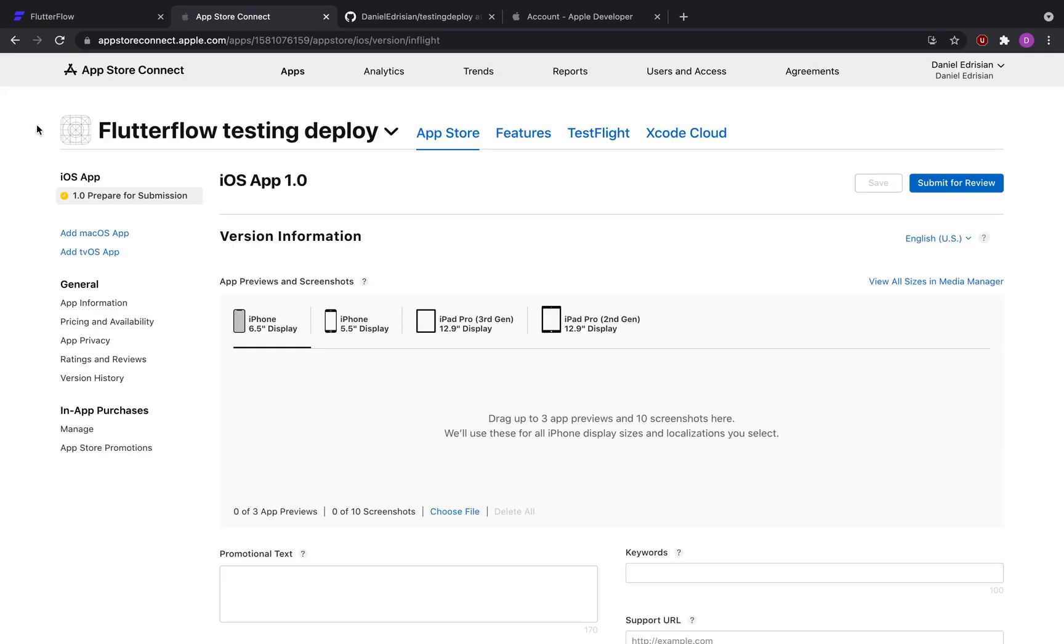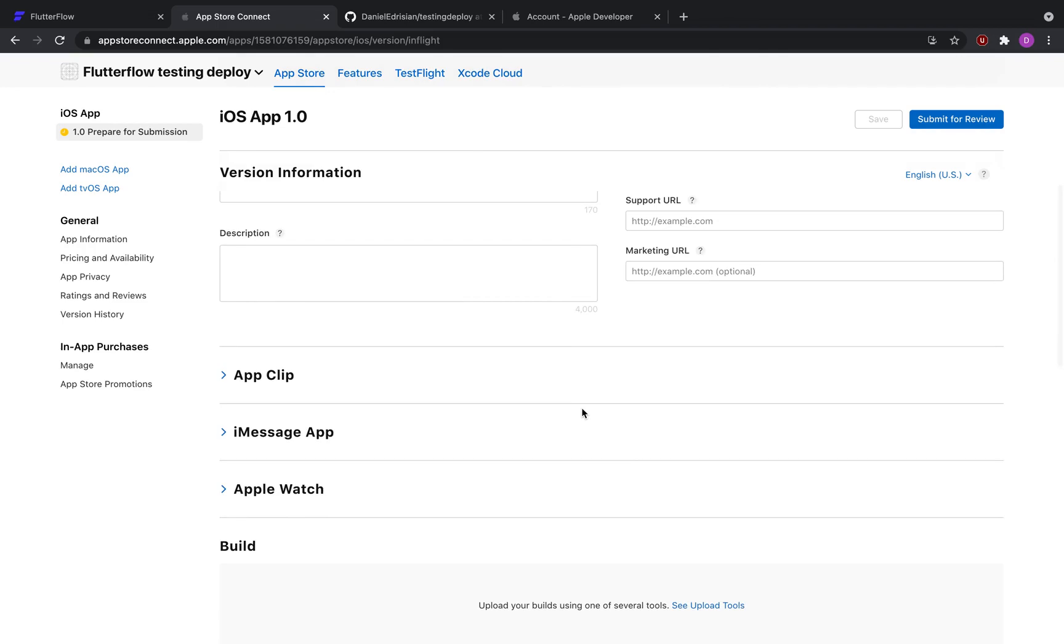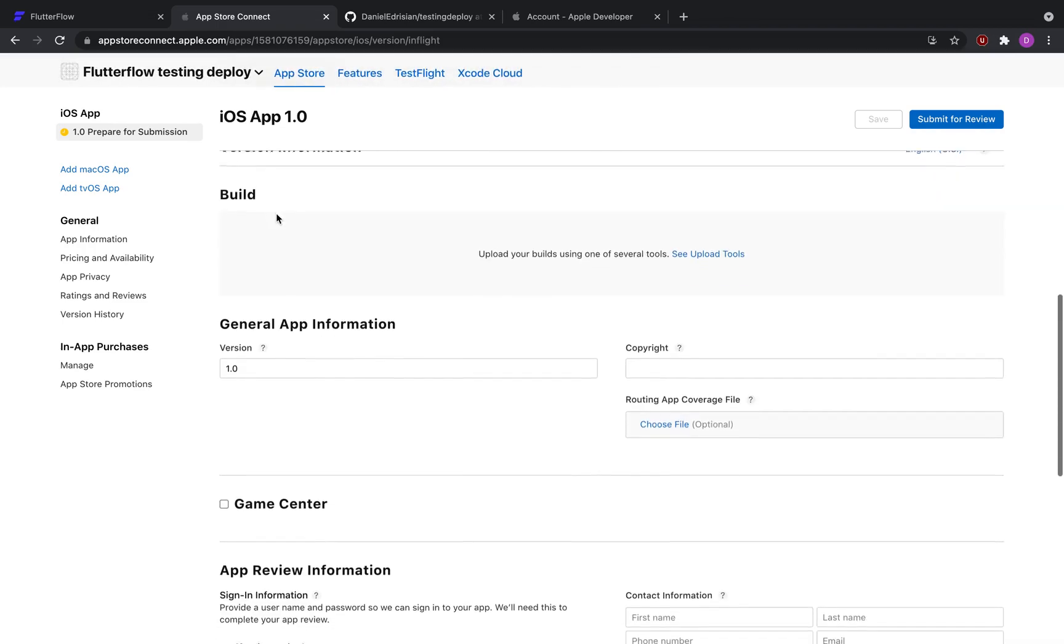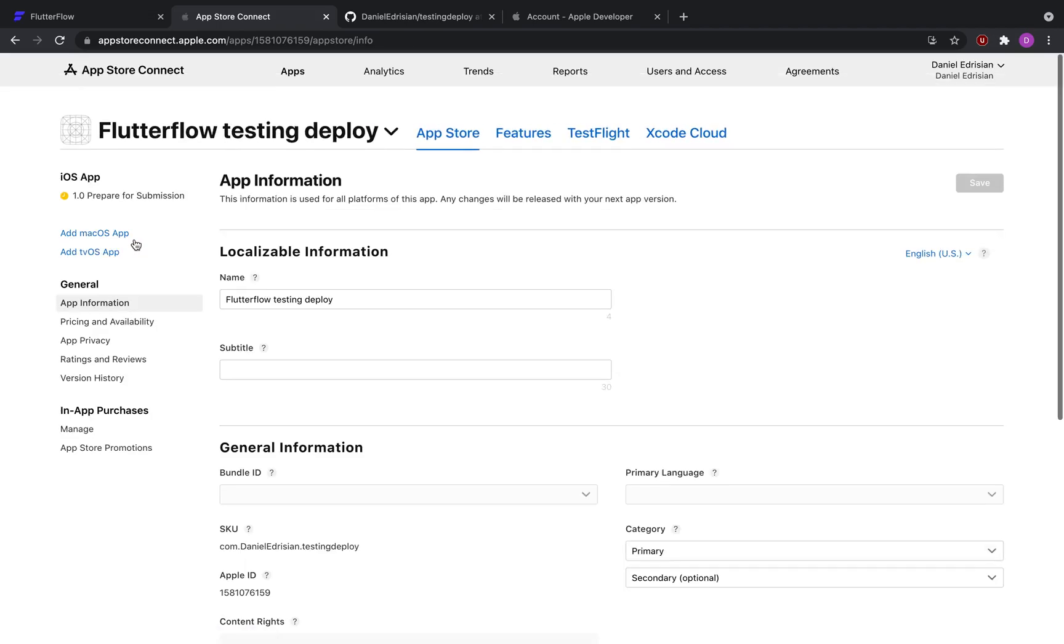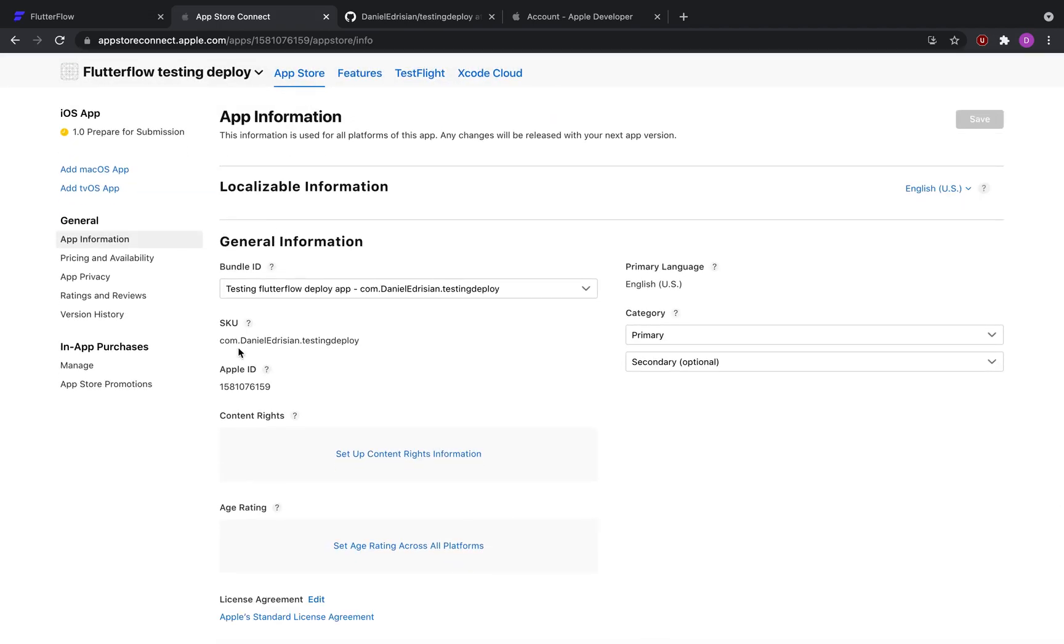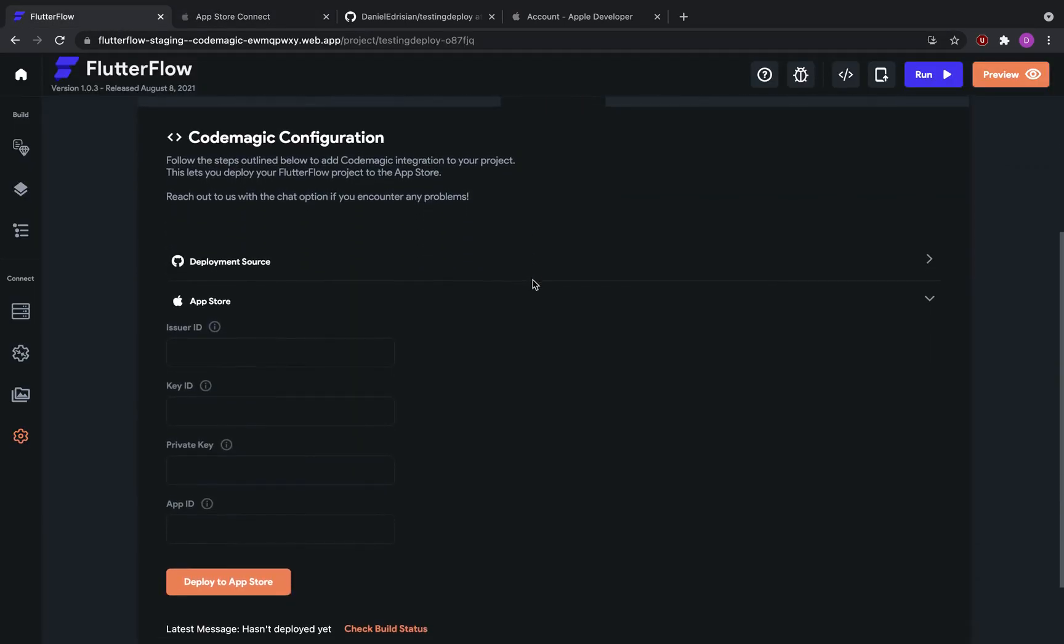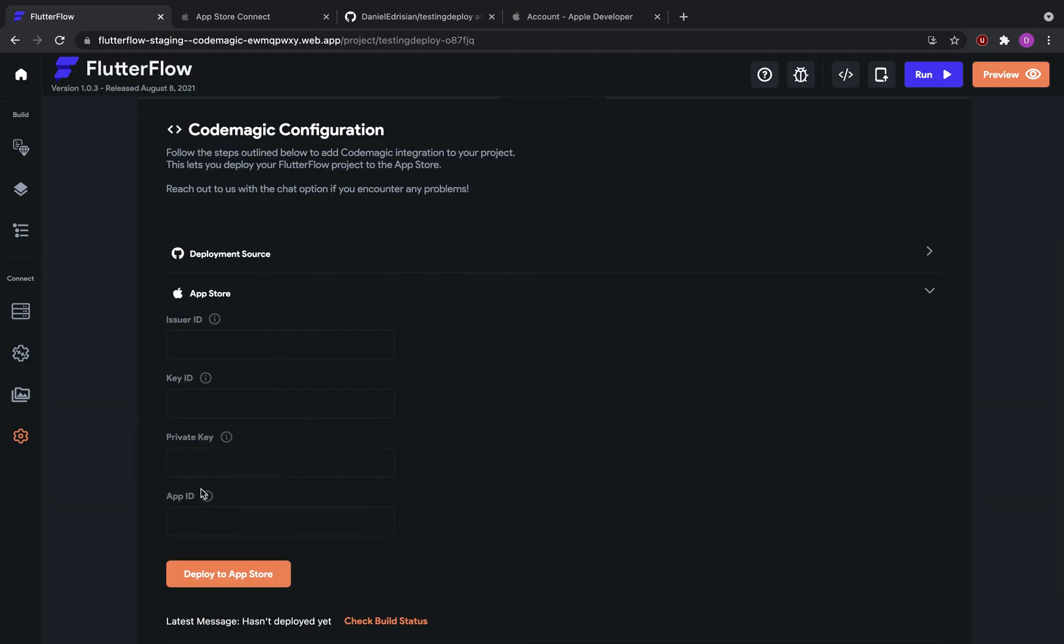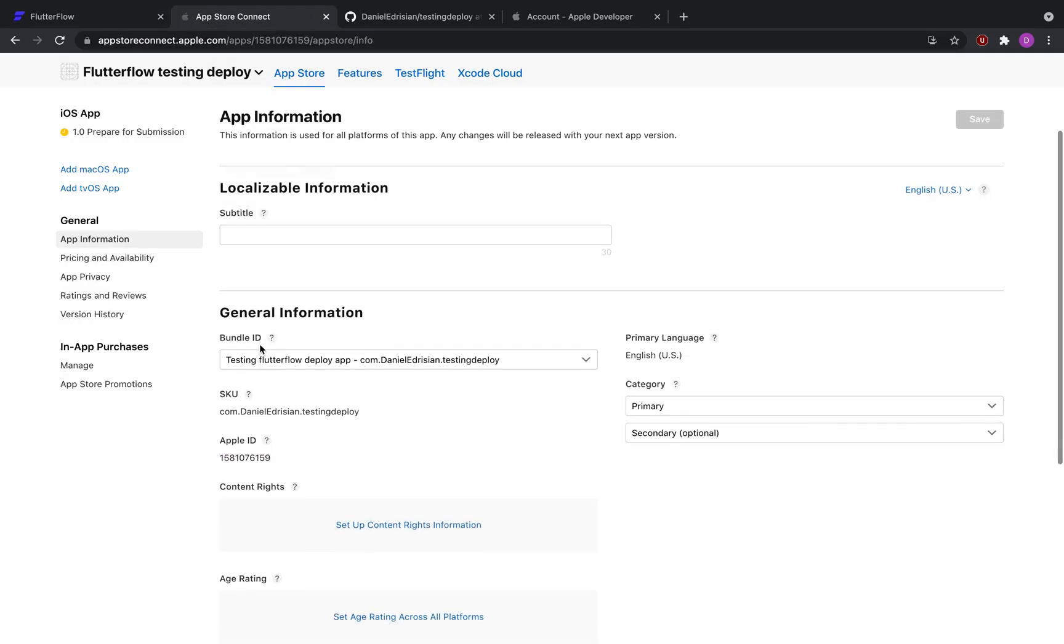This is our portal or application where we see all the information regarding App Store, such as where you put all your screenshots, your promotional text, keywords, description. What we would need to look at is this one tab on the side called app information. So then scroll down to general information, and then select the number that appears under Apple ID. Select that number, click Command C or copy it, go to your Flutter Flow CodeMagic settings, and then under app ID paste it in. Make sure that the two are equivalent.